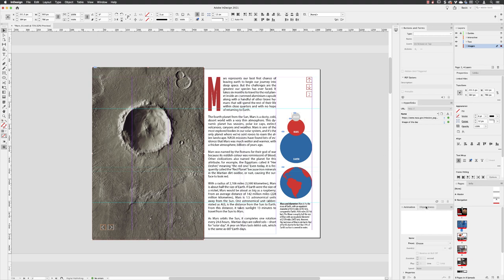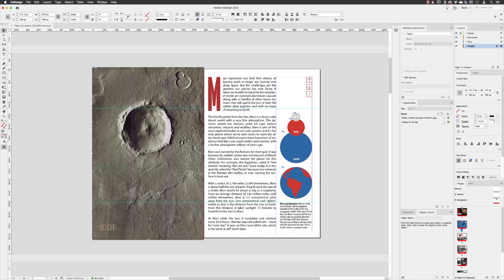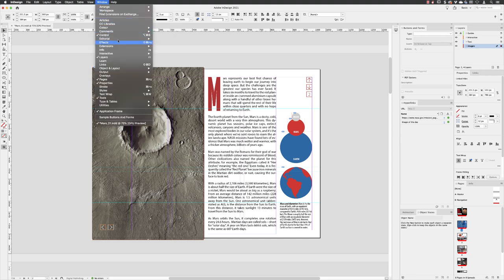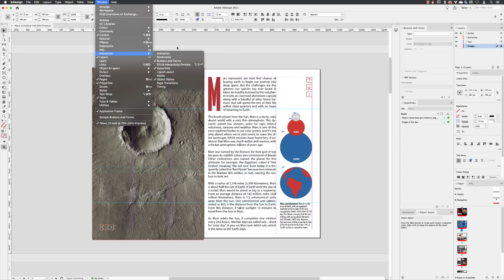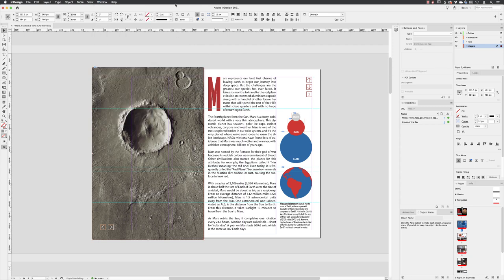I'll go down to the panel we added in our workspace called Object States. If you don't have that, you can go to the Window menu to Interactive, and then Object States is in there. Rather bizarrely, if you refer to this feature online, it will be classed as a multi-state object or an MSO.